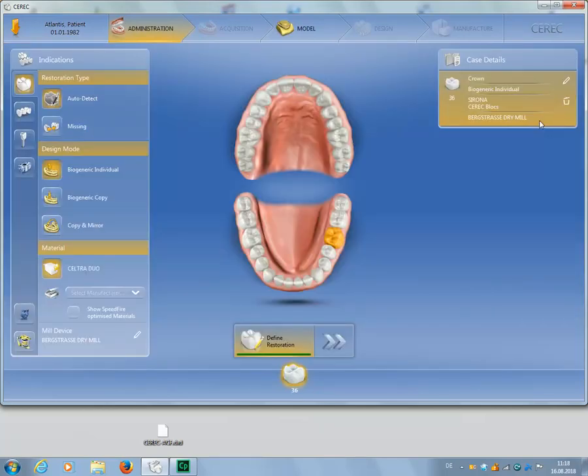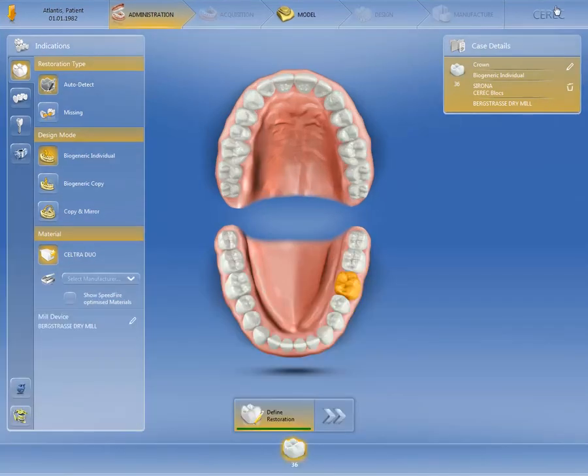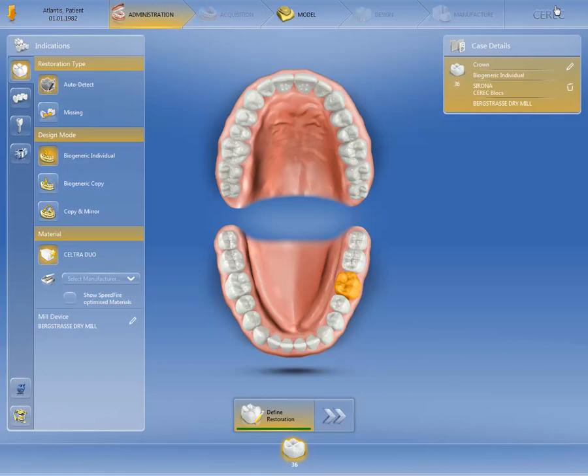We expand the software to full view, and start the subsequent processing of the data. Since the model data are transmitted with the Atlantis Core File, we skip the acquisition phase, and proceed with the model phase.